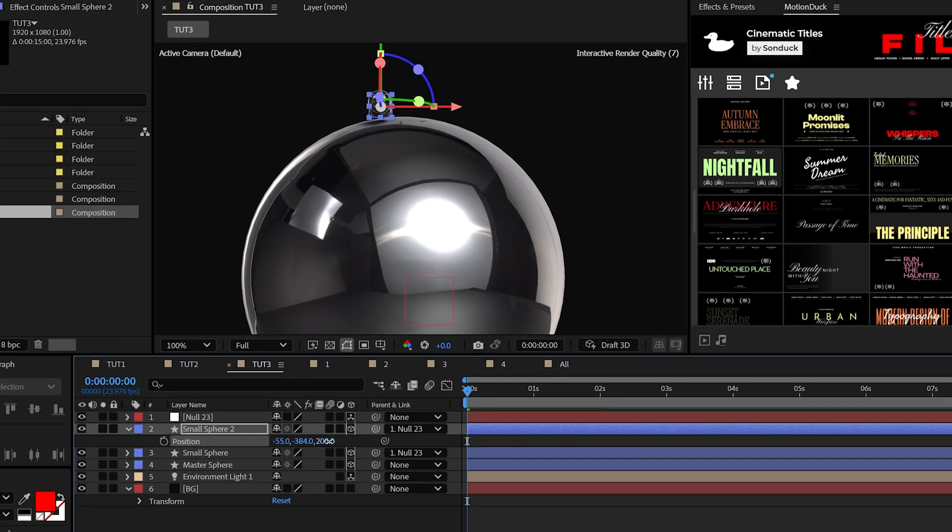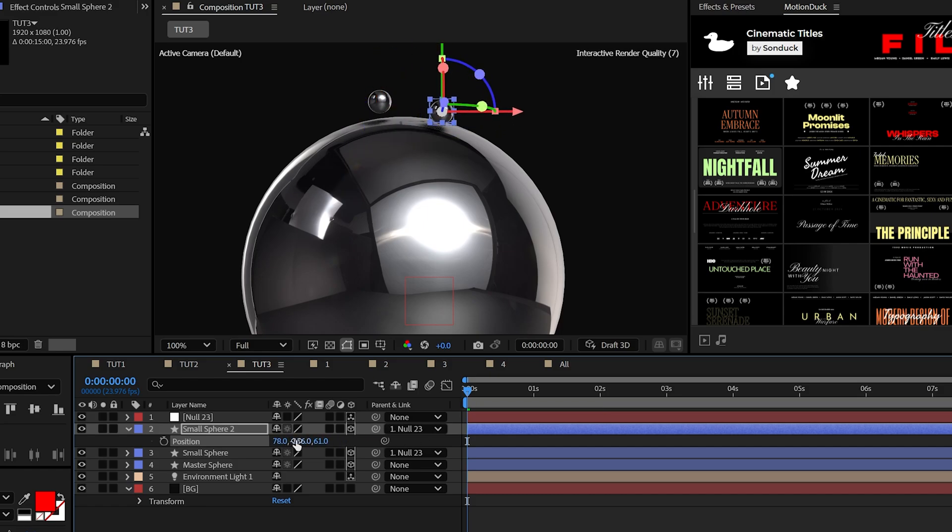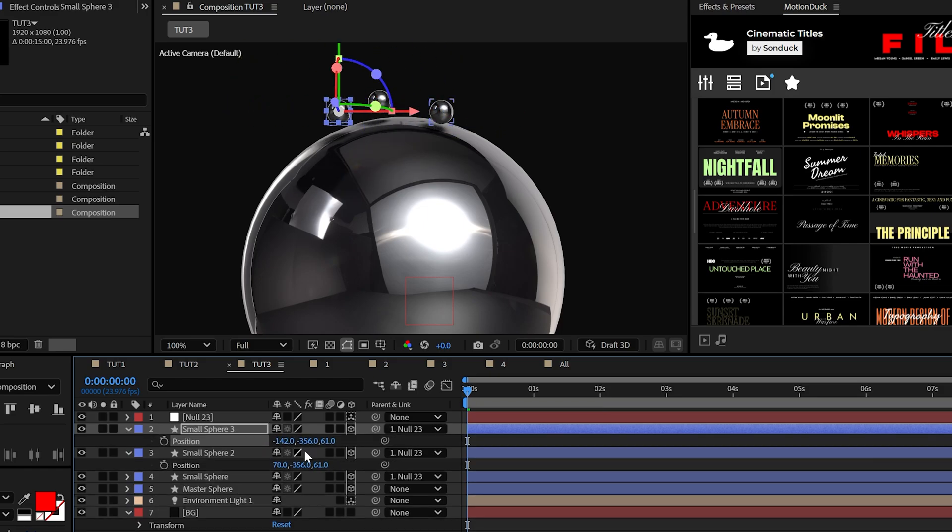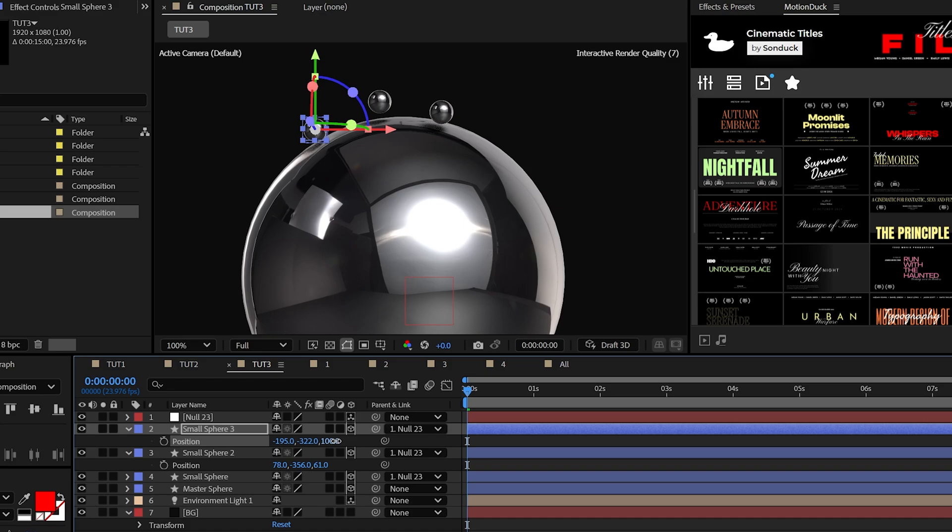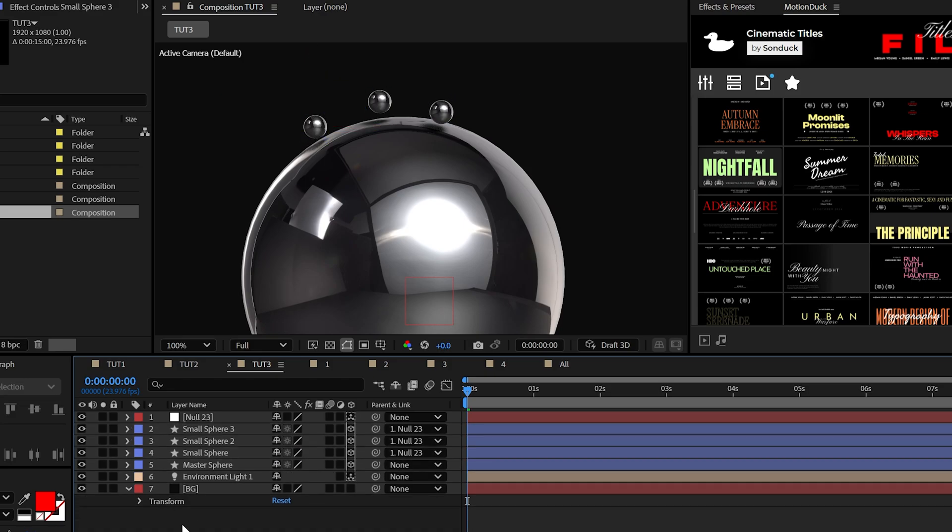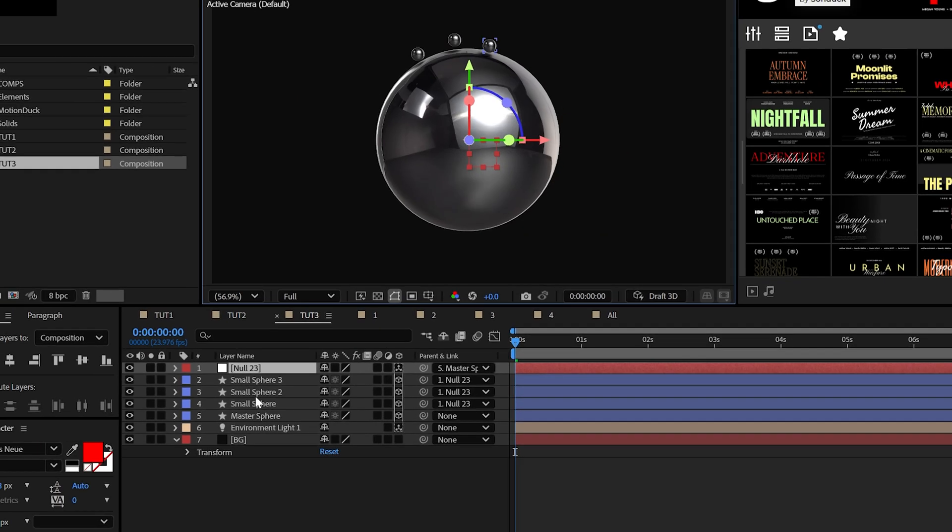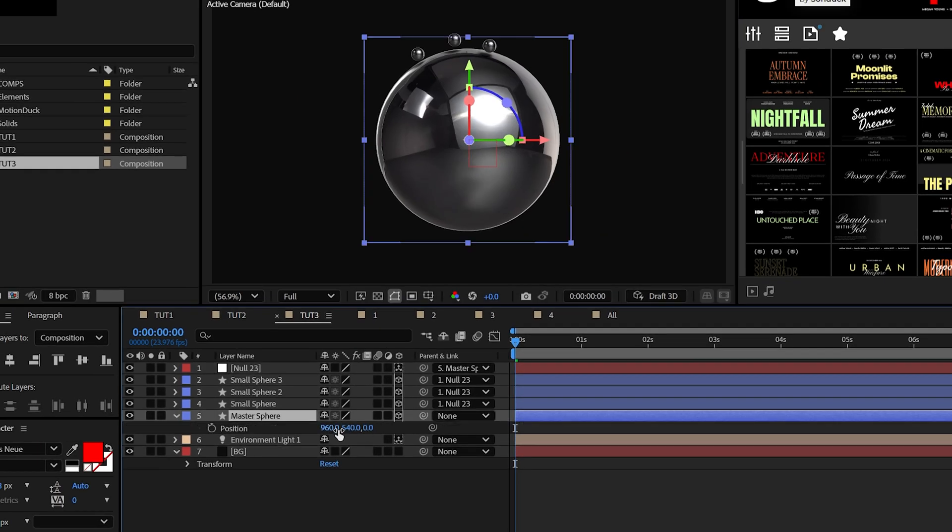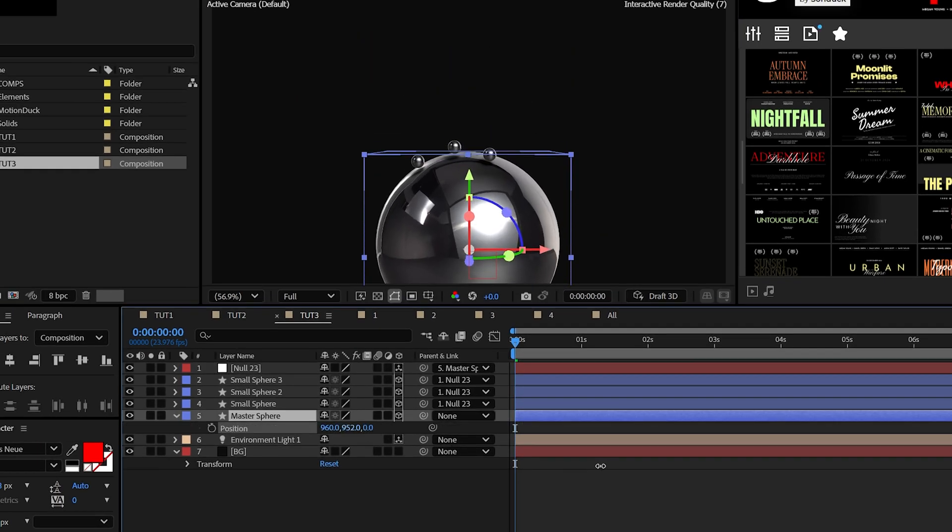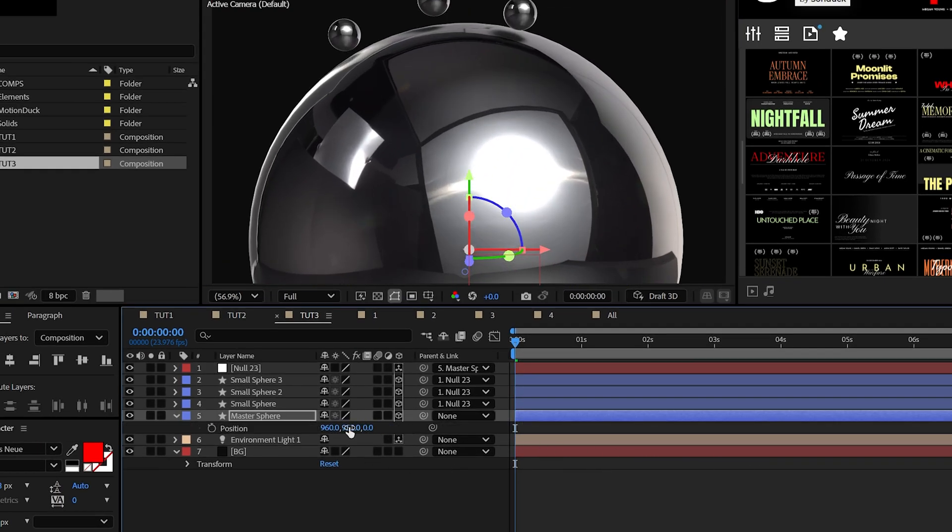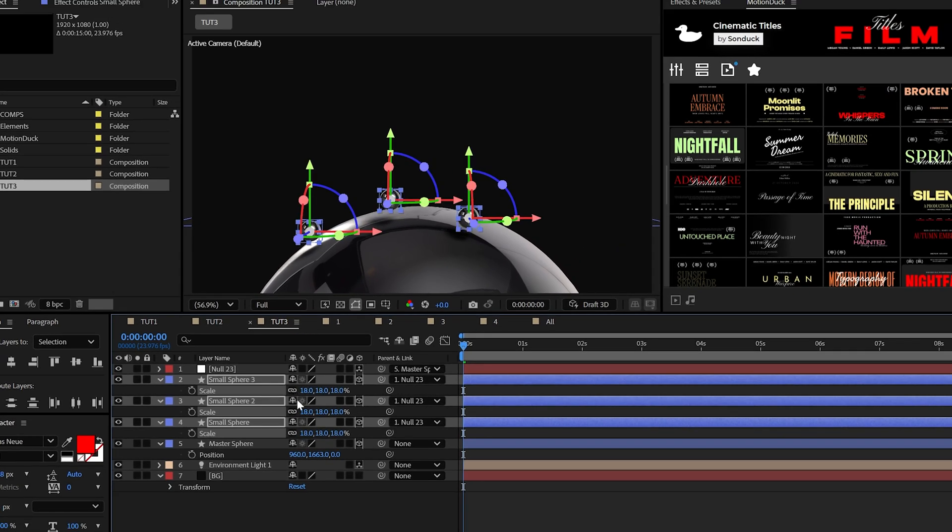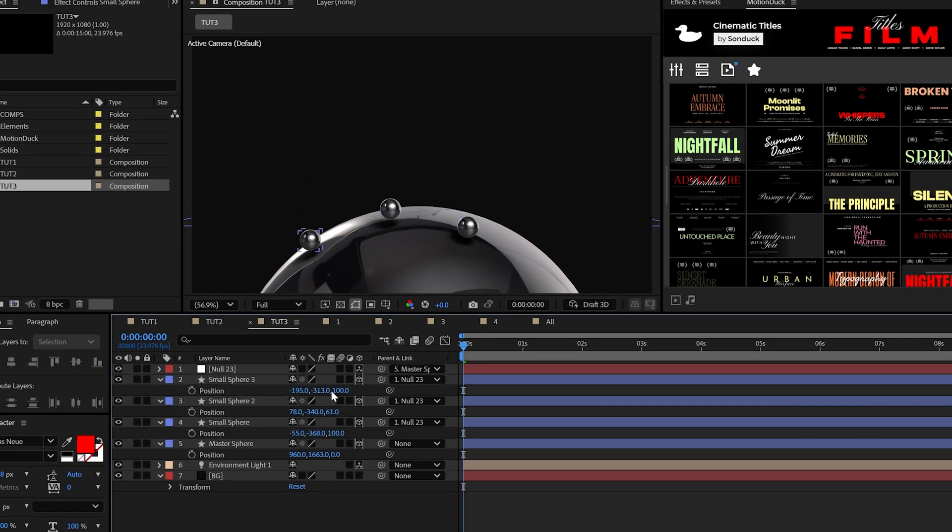From here, feel free to create more duplicates of the small sphere and reposition them. But do what you like. I actually like the idea of just one small sphere the best. But when you're done, parent the null object to the master sphere, and then you can scale that up and reposition the master and all your objects will follow suit. But feel free to make the adjustments to the smaller objects if needed.